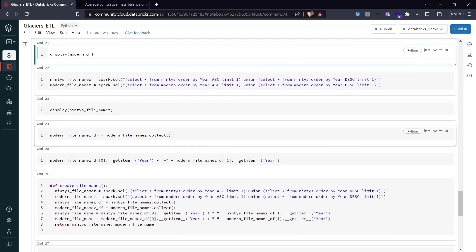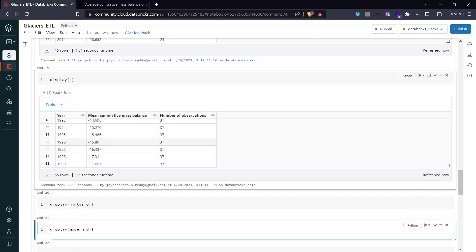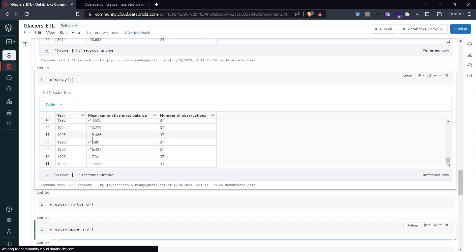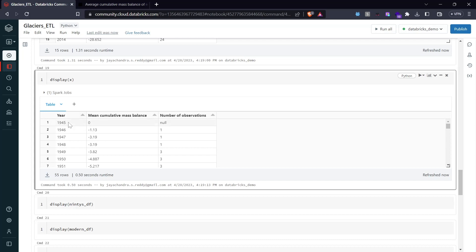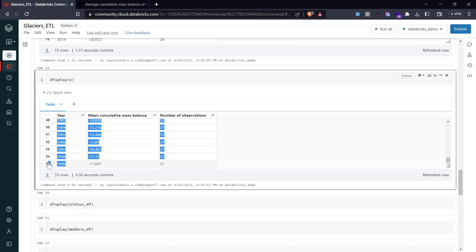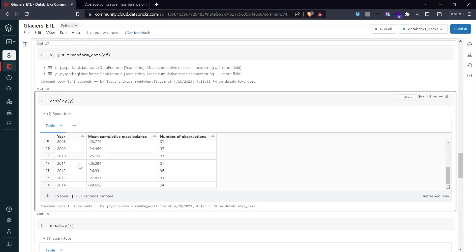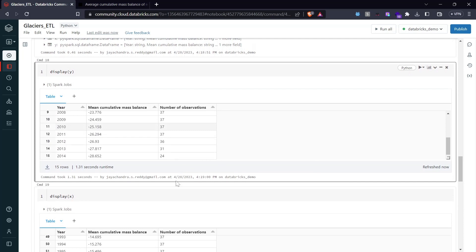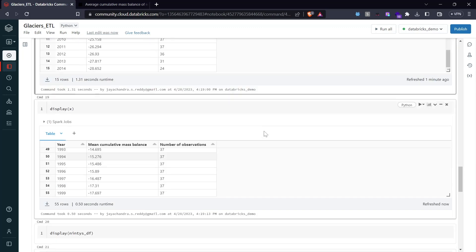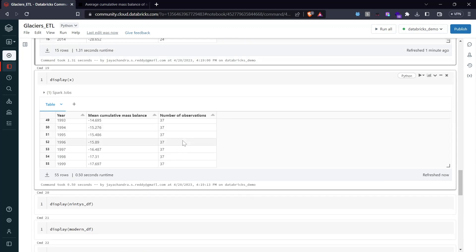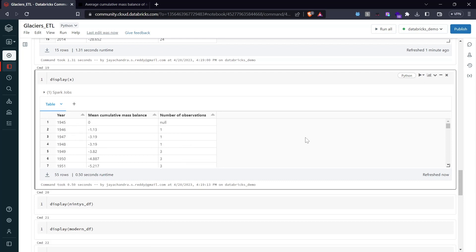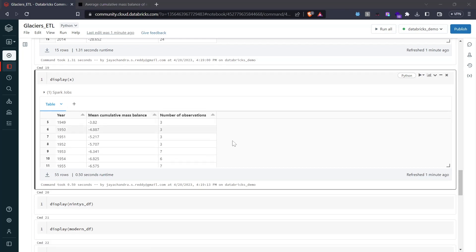We have our DataFrames split and could simply write them to the file system, but I want to do an extra step: name the output files based on the actual data ranges. The 90s DataFrame's file name should reflect 1945 to 1999 and the modern one should say 2000 to 2014 — so the format would be '2000-2014.parquet' and '1945-1999.parquet'.